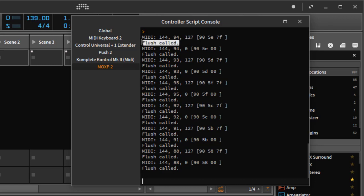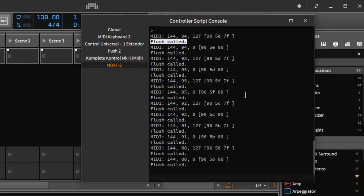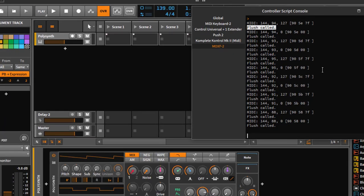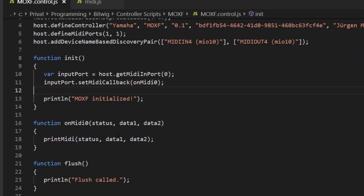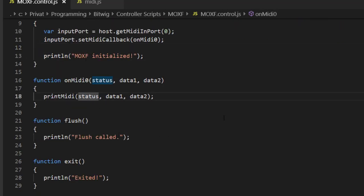Another thing to notice is that we always print out flush calls. Remember, the flush function is called whenever a state somehow changes — so you see there is a MIDI input received and the flush function is also called. In flush, you could update an LED on the device, for example.